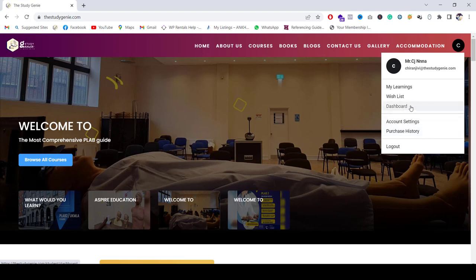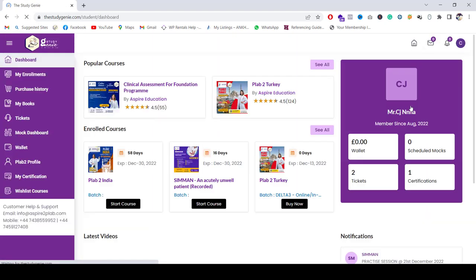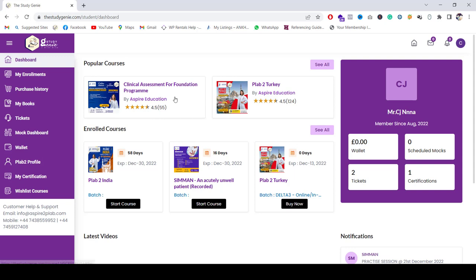Now, as you can see, there are the courses which are available, which you can see on the top where when you click on See All. Additionally, if you are already enrolled in any course, then it will show you there.